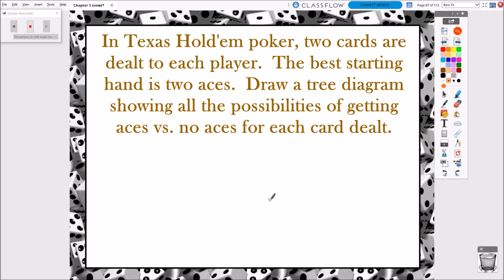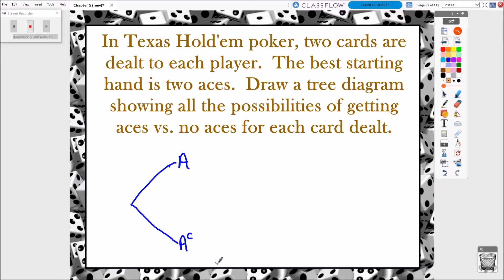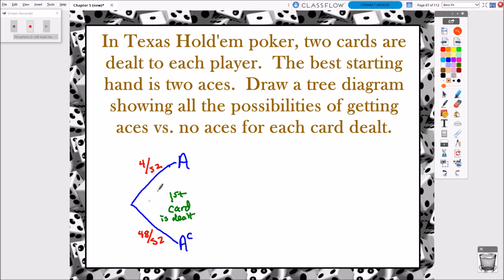The dealer starts passing cards out — here comes card number one. Card number one gives us two possibilities: we're either going to get an ace or not an ace. What's the probability of getting dealt an ace on that first card? Well, there are four aces out of 52 cards altogether. And what's the probability of not getting an ace on that first card? There are 48 other cards out of 52. So this represents what happens when the first card is dealt — our two branches, our alternate realities: we either get an ace or we don't.